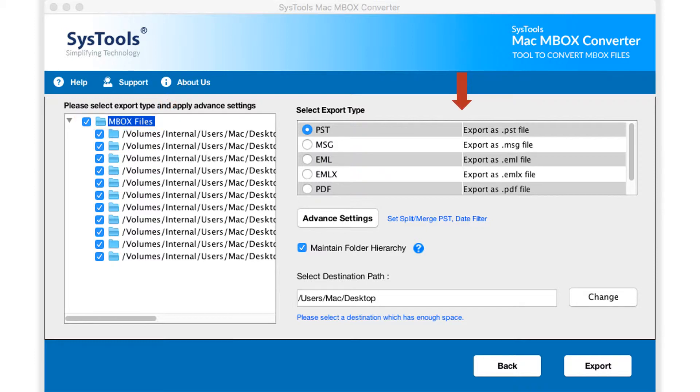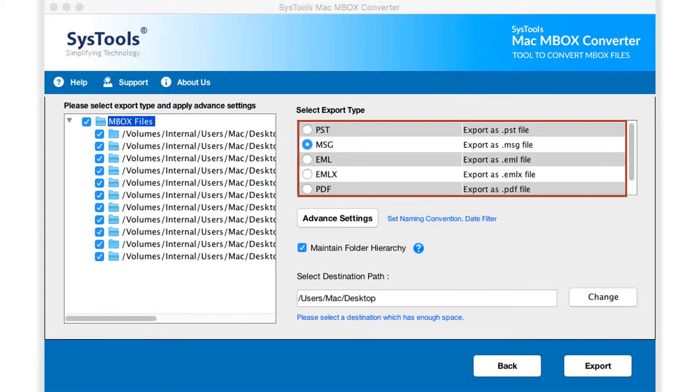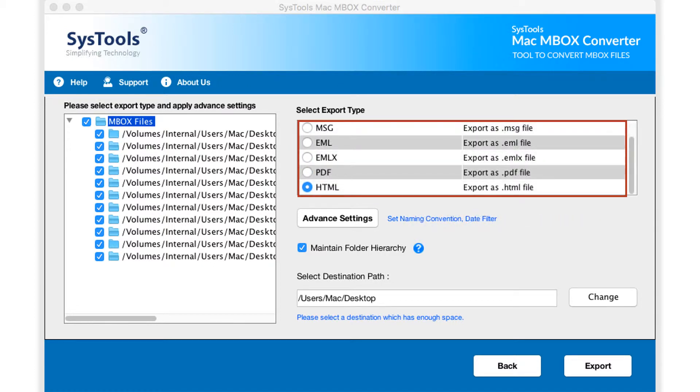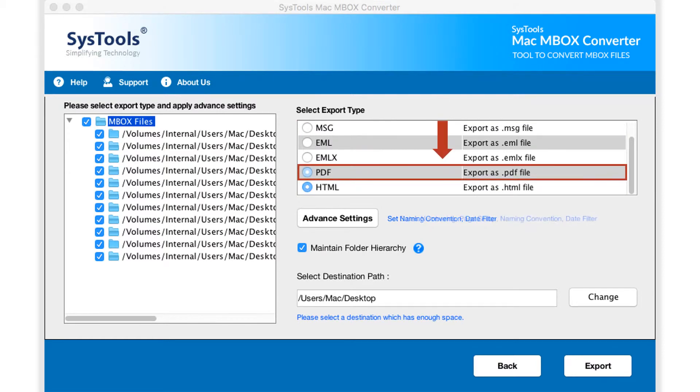Then from the export type options, choose desired file types such as PST, MSG, EML, EMLX, PDF, and HTML formats. Now let's choose the PDF option in our example.